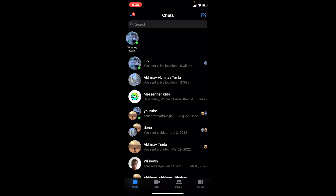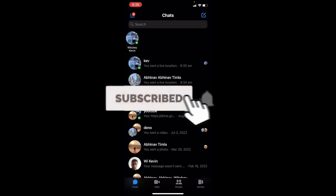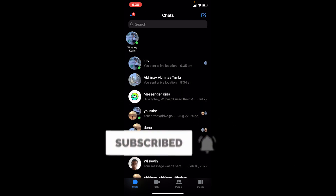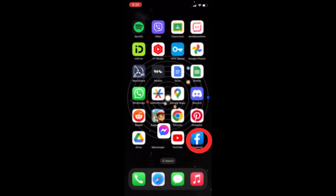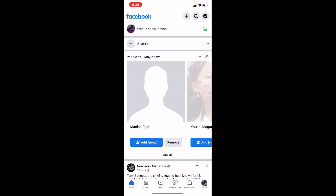Before I show you the steps on how to do that, if you guys are new to our channel How To Guide, hit that subscribe button. Now, in order to log out of your Messenger, first, if you have a Facebook account, you need to first log out from your Facebook.